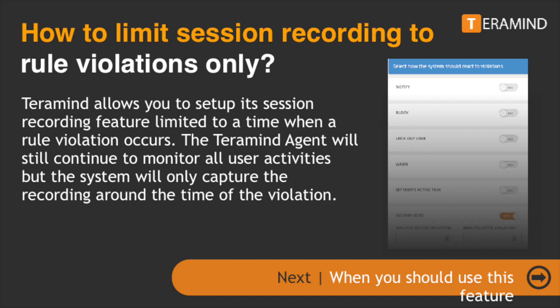The TerraMind agent will still continue to monitor all user activities, but the system will only capture the recording around the time of the violation.